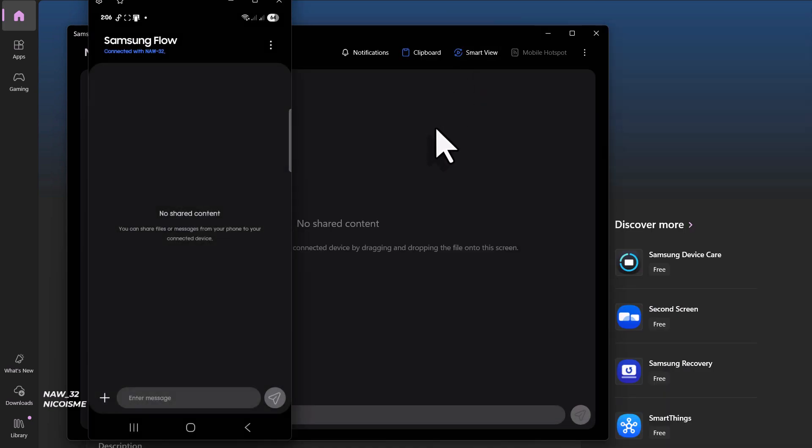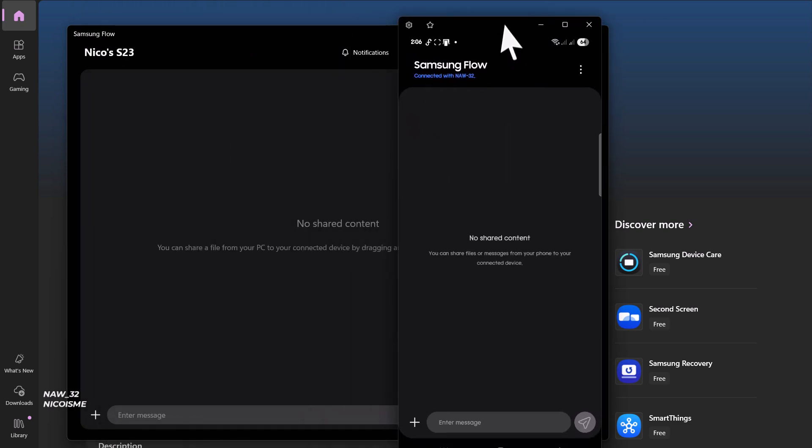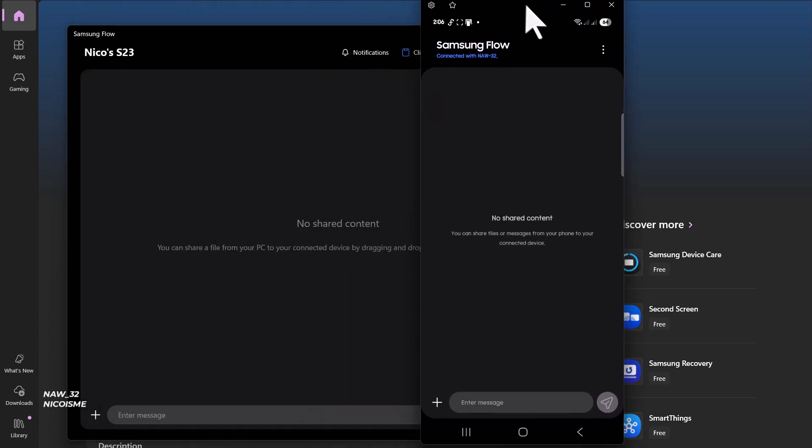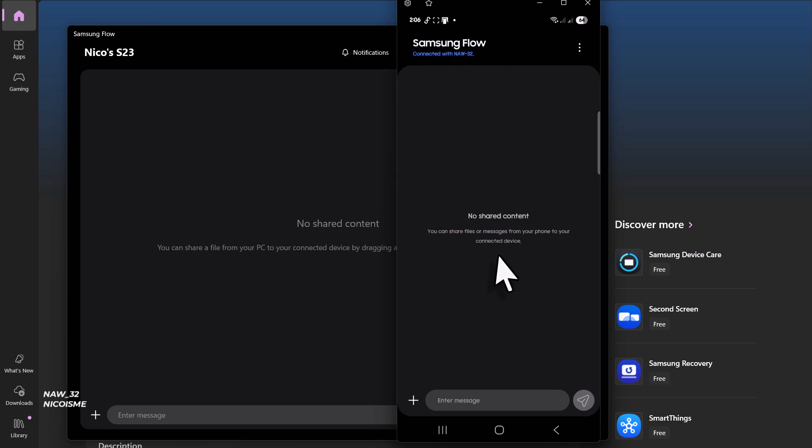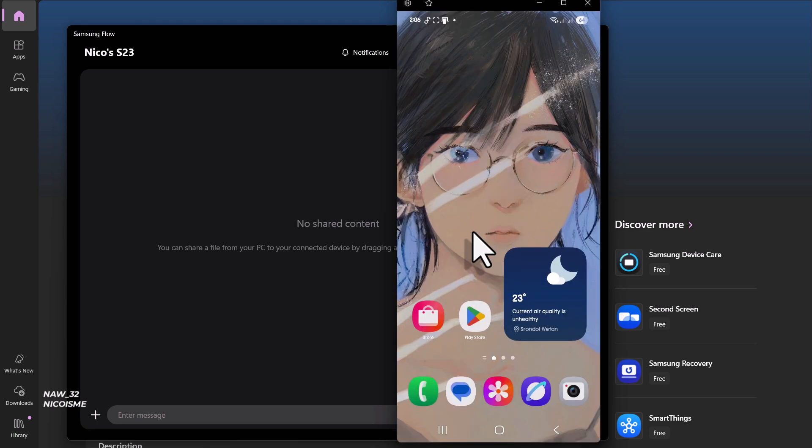You can now interact with your phone screen using your mouse and keyboard. Notice how responsive it is—you can open apps, browse photos, send messages, and even play games, all from the comfort of your larger PC screen.